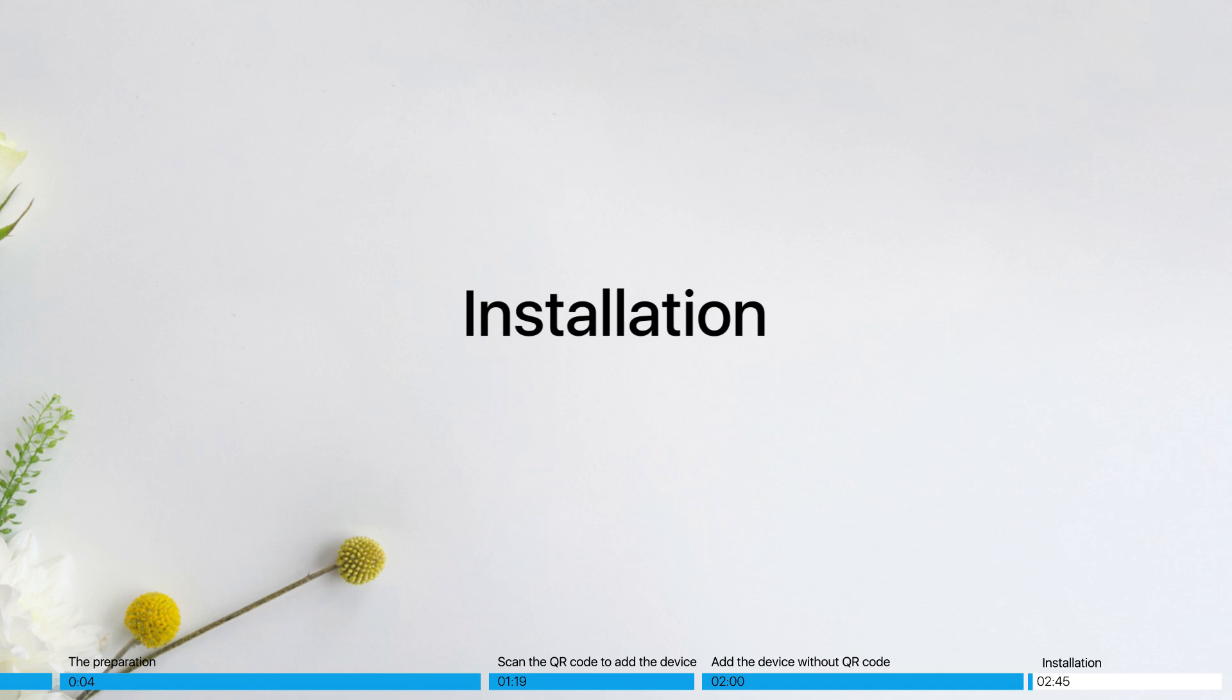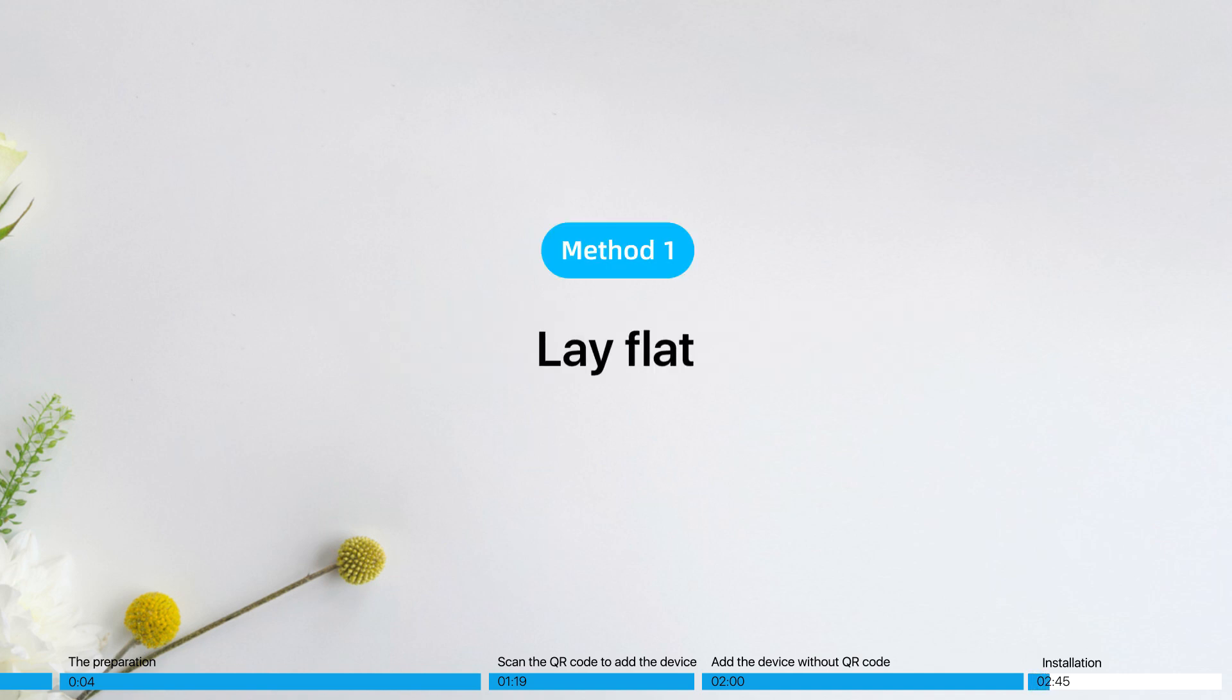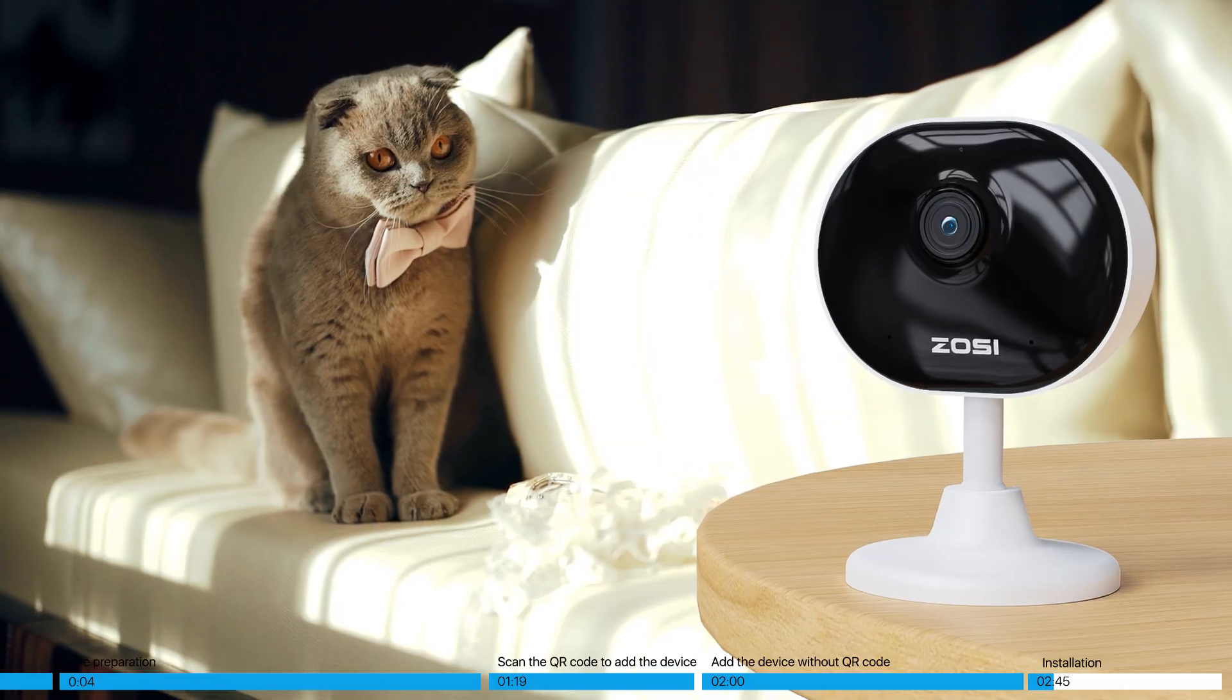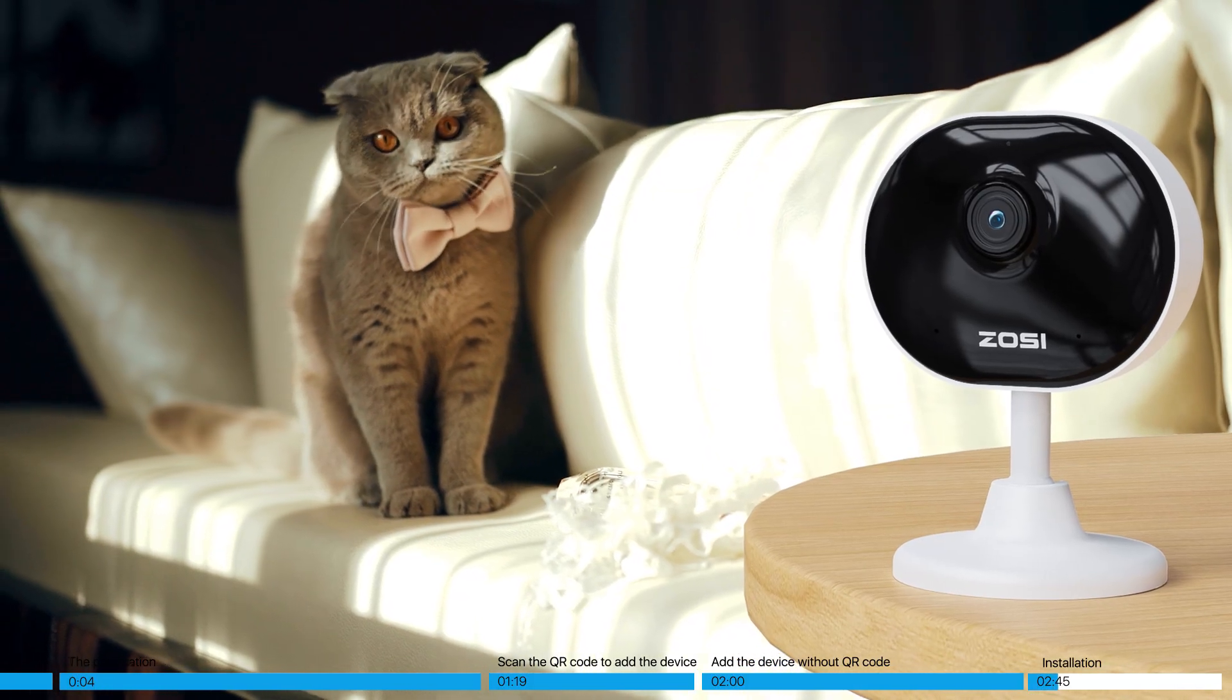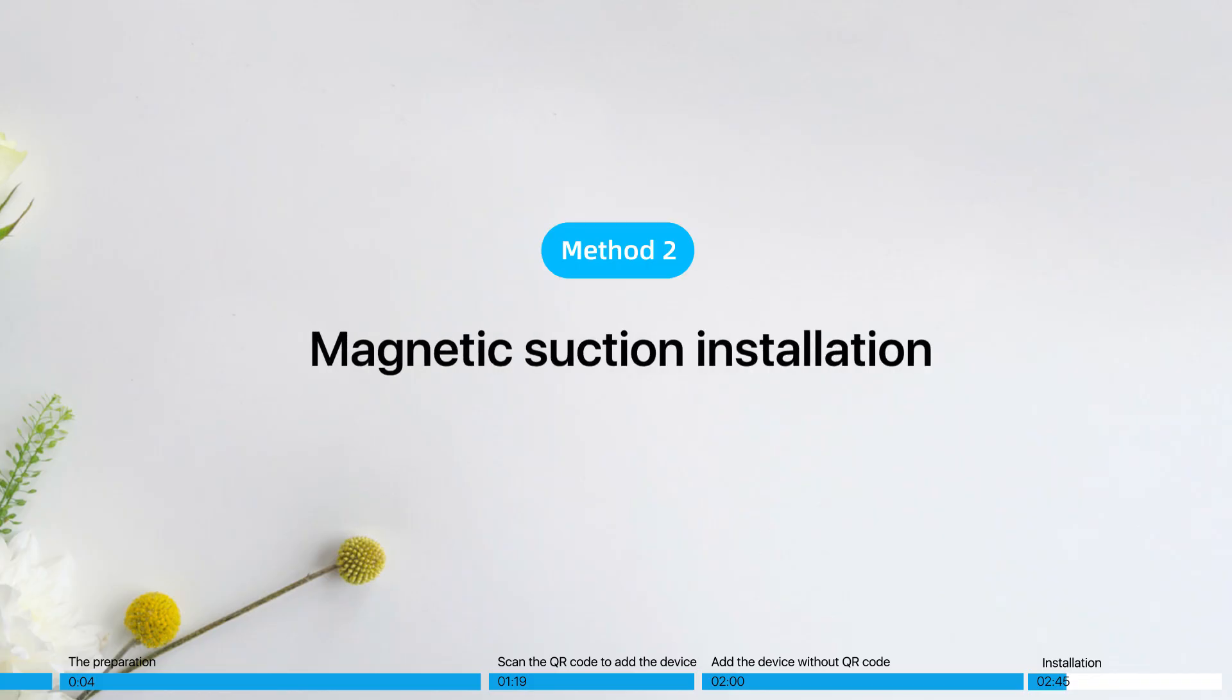Installation. Find a suitable installation location. Method 1: Lay flat. Method 2: Magnetic suction installation.